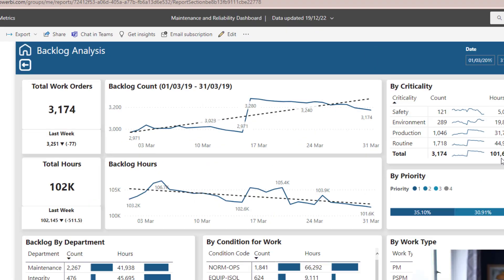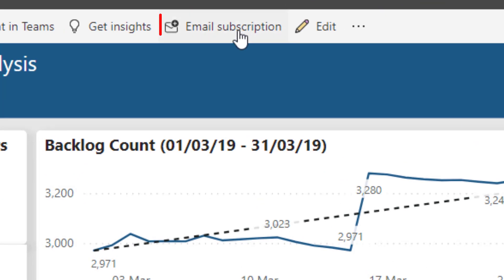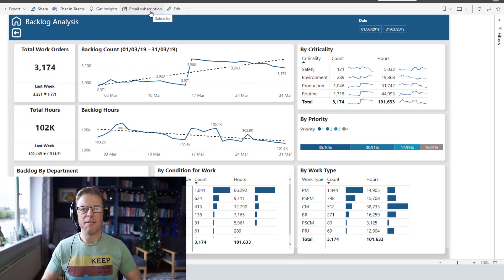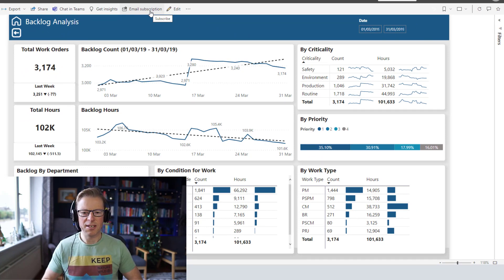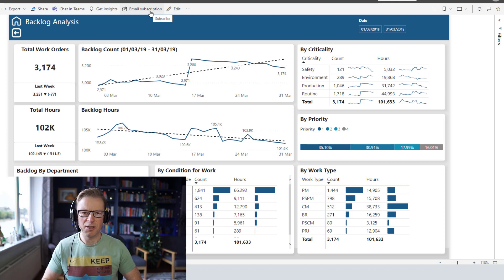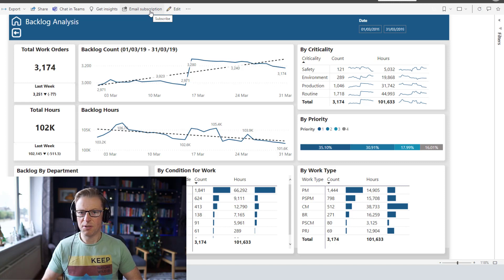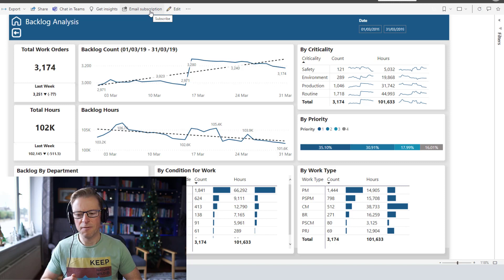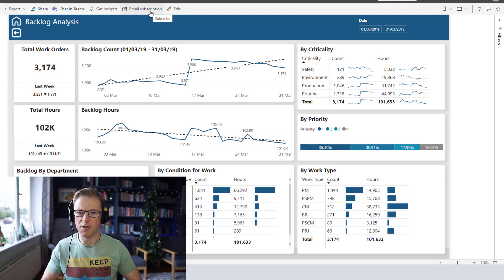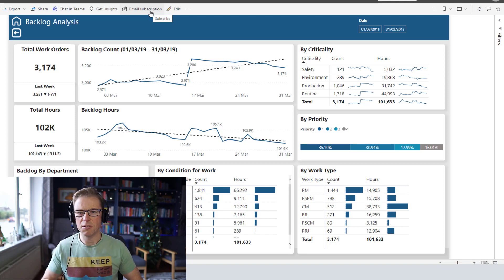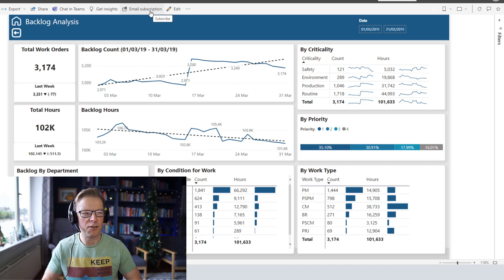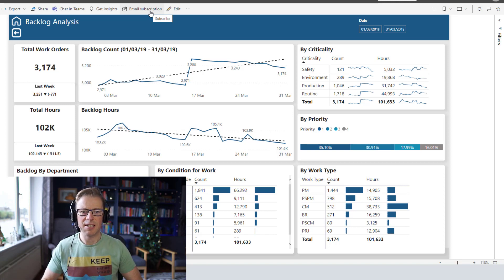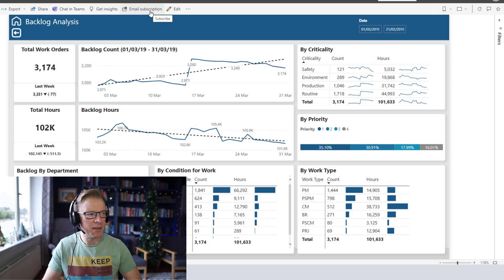In this video we're going to look at this email subscription option. I've created a video on this before and I've also created some videos with Power Automate that allow you to set up subscriptions and apply specific filters to each one of those subscriptions. For example, you may want to see only the values or the report filtered for a specific site or department. But now it's possible to do this directly in Power BI without going into Power Automate.